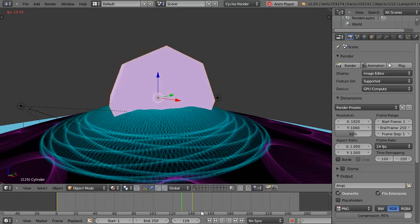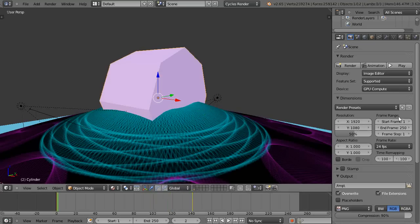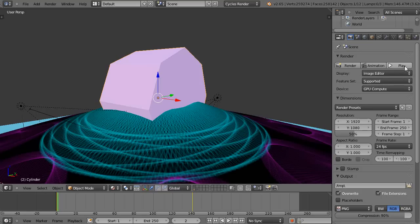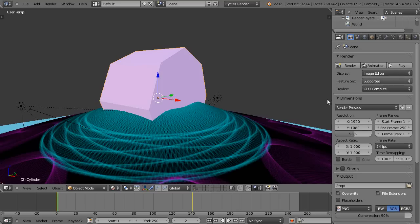To render the animation, I'll come into this render button right here. You might not have this play button unless you have the latest version. I have 2.65A, but you'll have a render and an animation button.